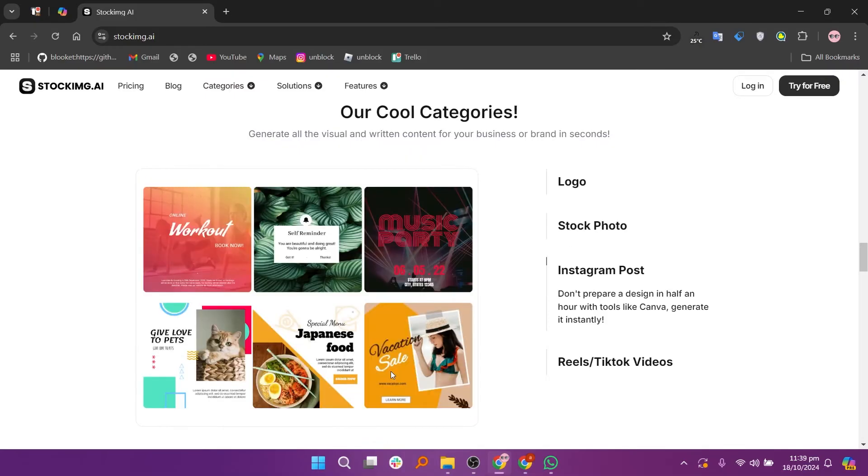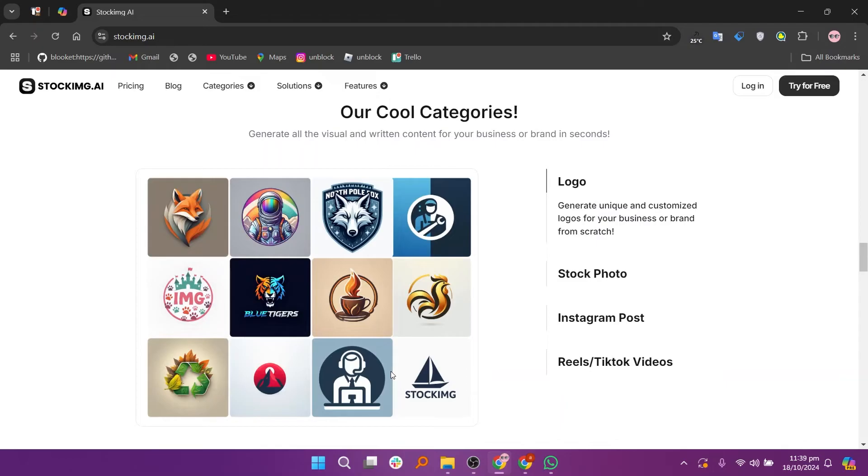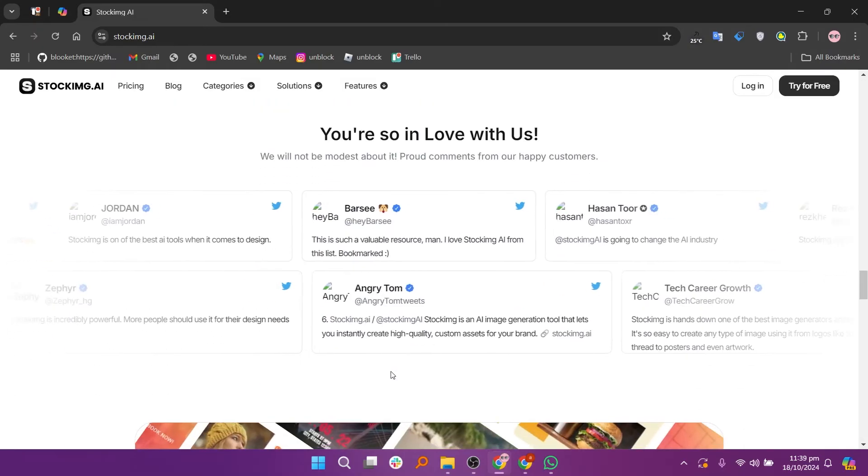Browse through the generated options to find one that fits your needs. If you want to refine your image, you can adjust your prompt or settings and click generate again to create new options.